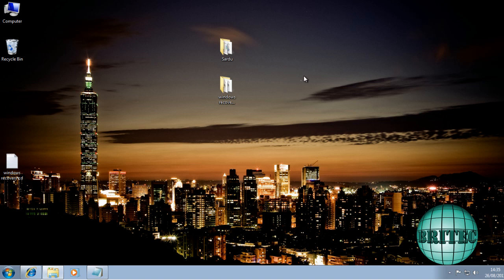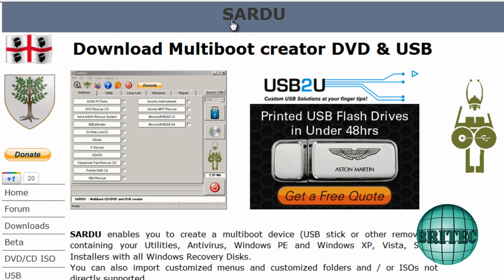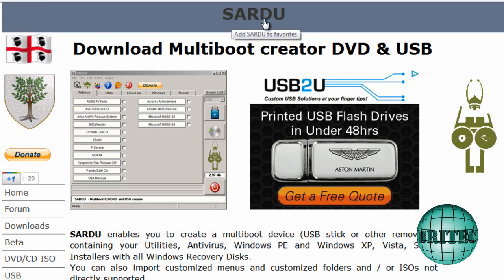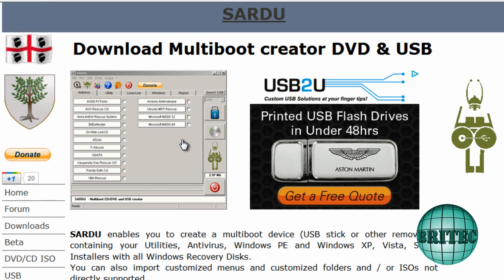It's pretty easy really, when you see how easy it is you'll wonder why you didn't ask sooner. We're going to be using this program here called Sardu. This guy's made an awesome bit of software and it's really useful.